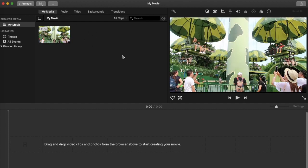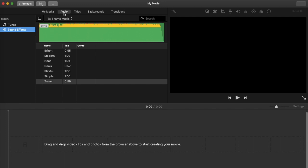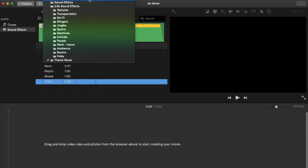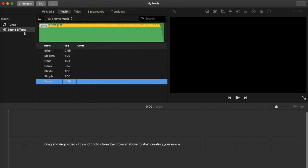Before we create a new video, let's check all the icons and buttons here. We're done with My Media, so next is the Audio tab. Sound effects are already built into the iMovie application and offered for free. There's theme music you can choose from, a lot to play around with — there are effects, sound effects, and a lot more.